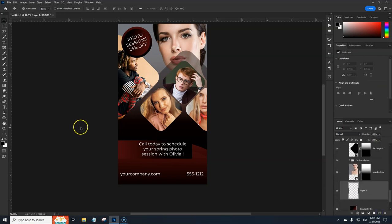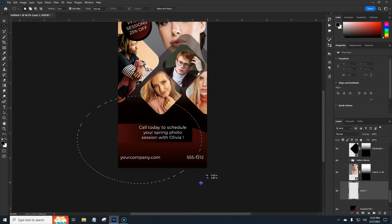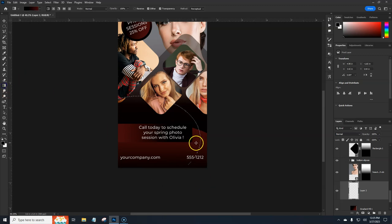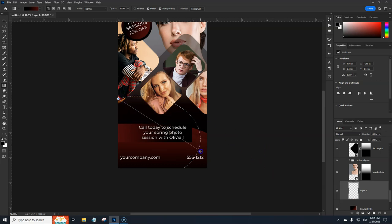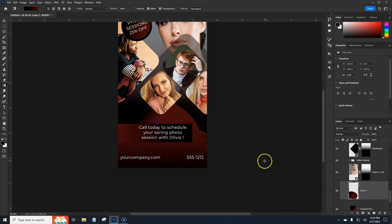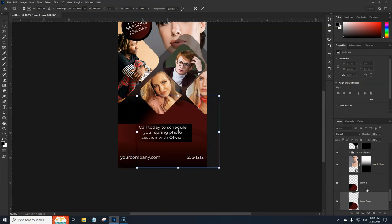Go back to our background and grab a new layer. Grab the Elliptical Marquee tool, draw a selection roughly in the area we want, and grab the Gradient tool. Adjust the angle so the gradient flows in the right direction. I like that. Alt+drag to make a copy, then Ctrl+T to move it over. Position both gradient ellipses to complement the layout.